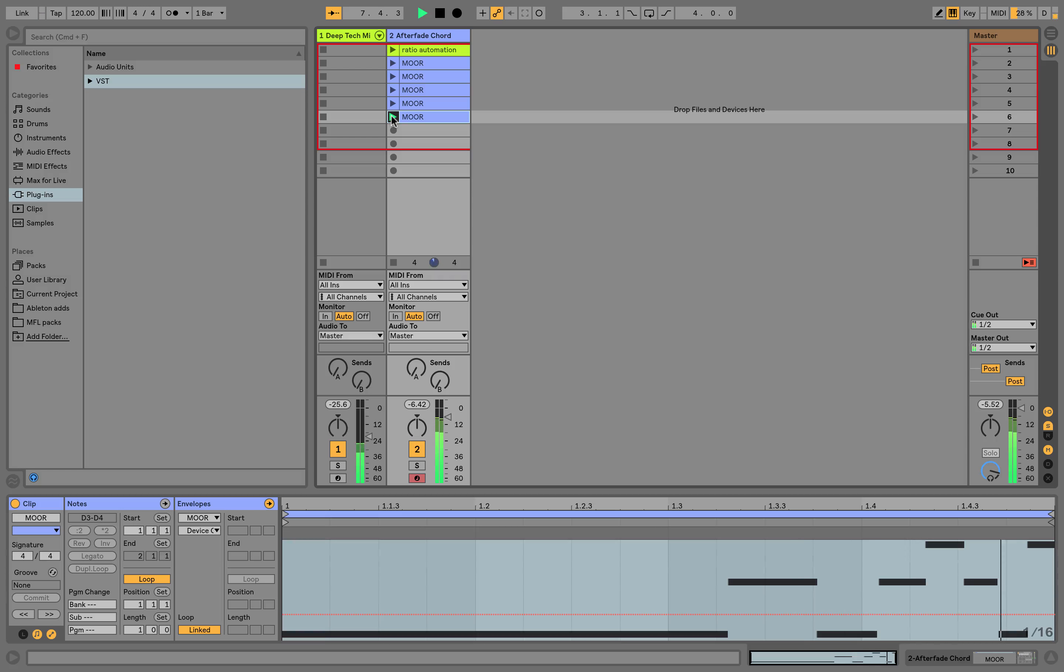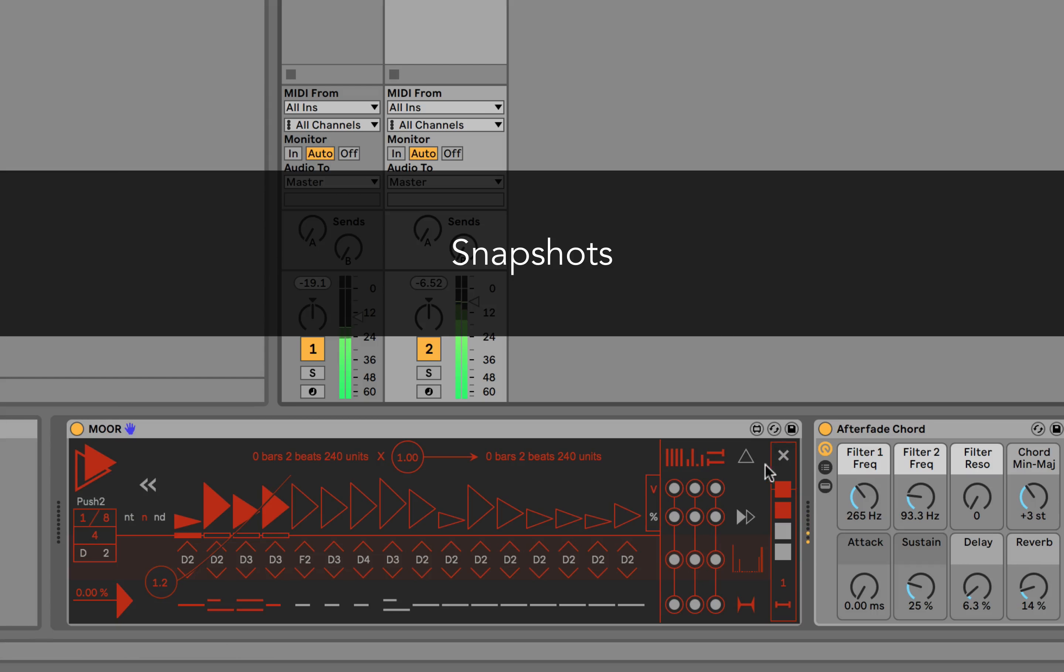The snapshots area lets you store up to four parameter configurations in a preset.